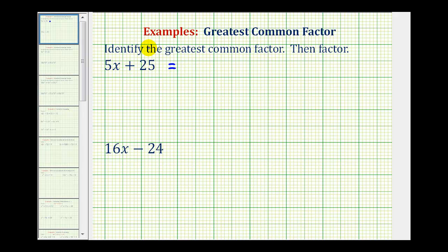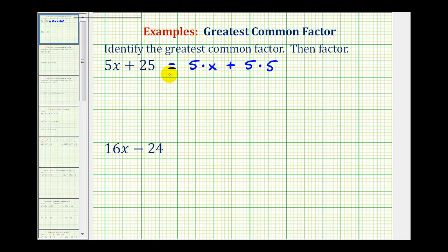5x means 5 times x, and since 5 is a prime number, this is the prime factored form of 5x. And 25 is equal to 5 times 5 — both of these factors are prime. Once they're written in prime factored form, we can actually see their common factors. Notice how both of these terms share a common factor of 5 and no other factors.